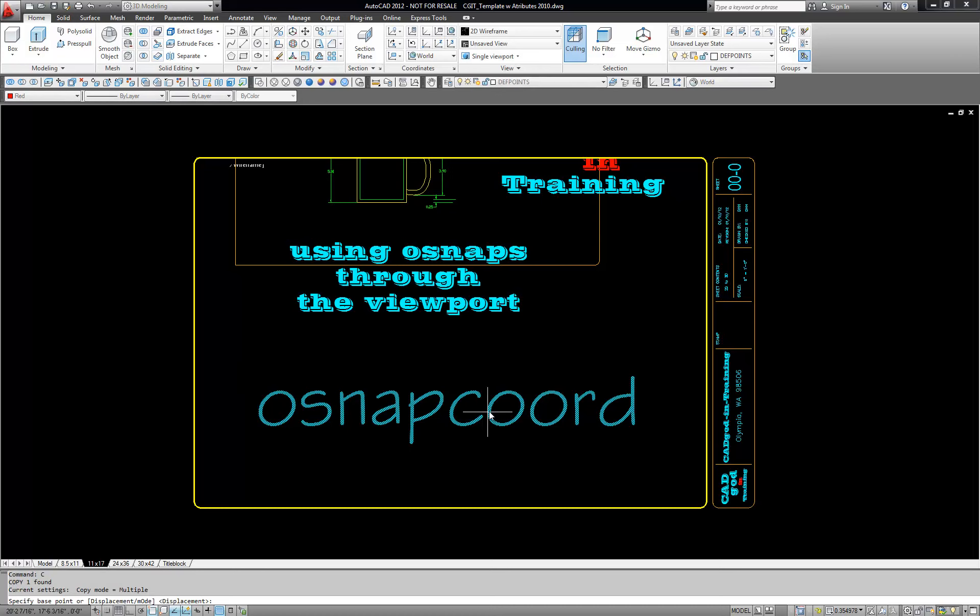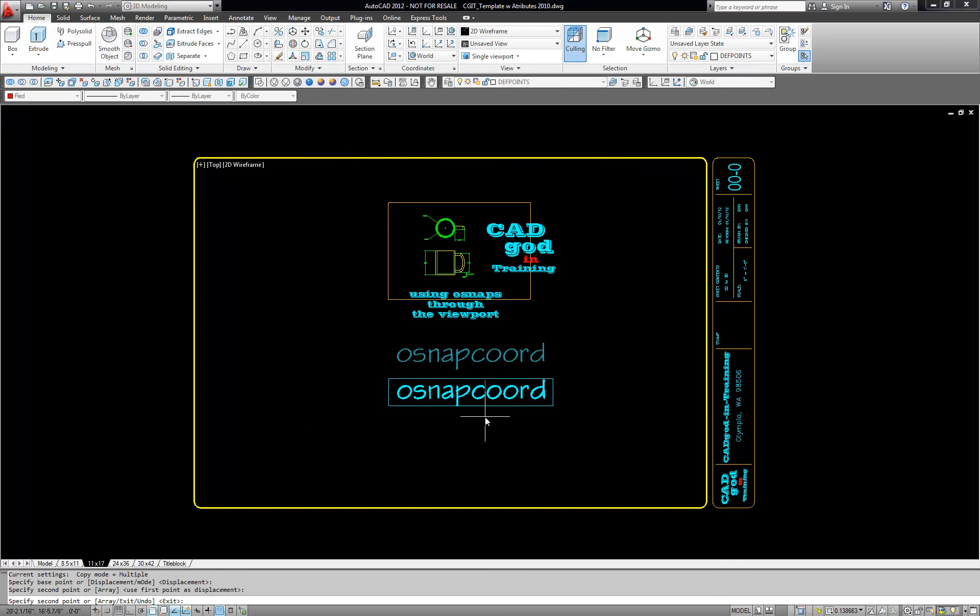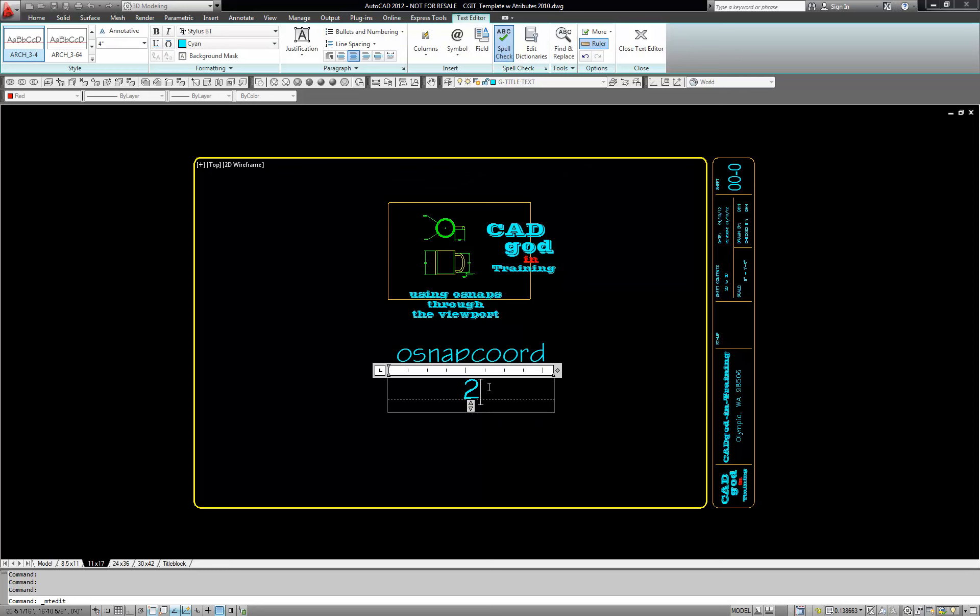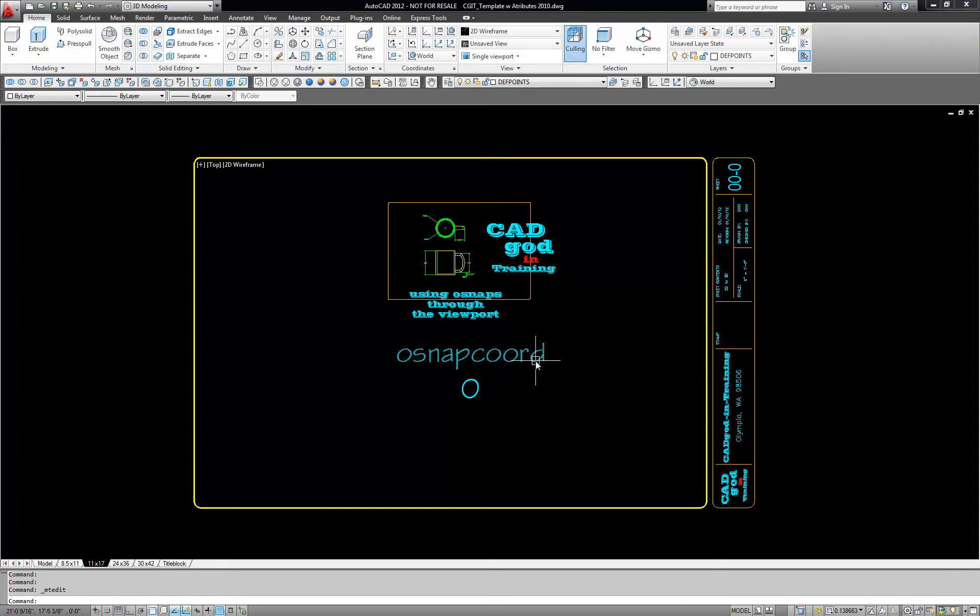You want to change it from the default of 2. You want to change it to 0. So OSnapcoord is 0.